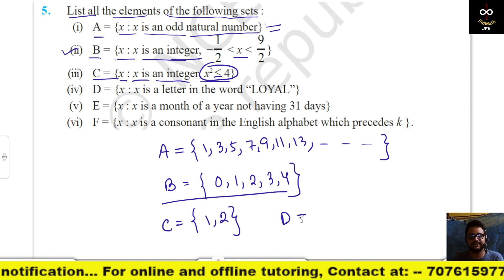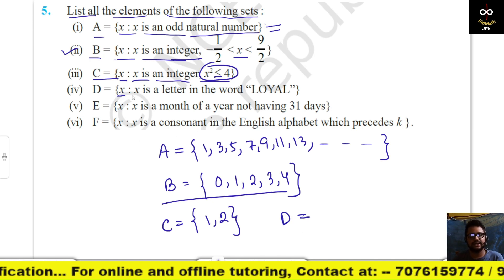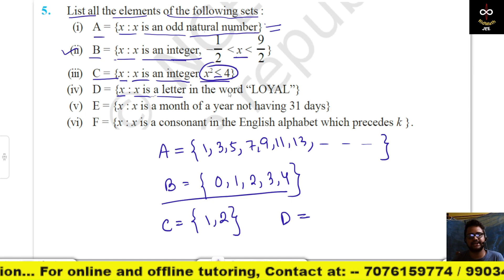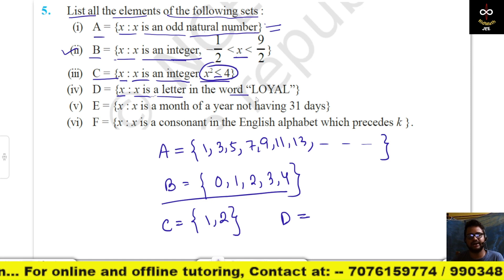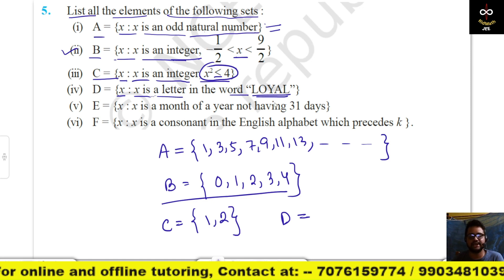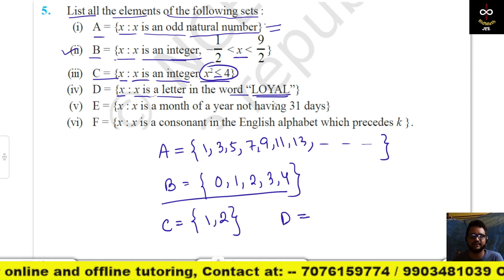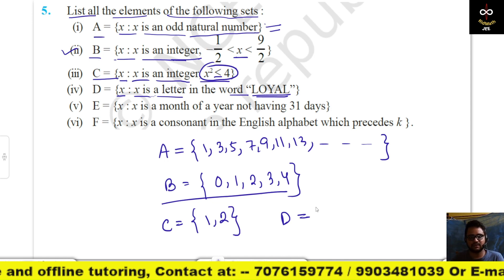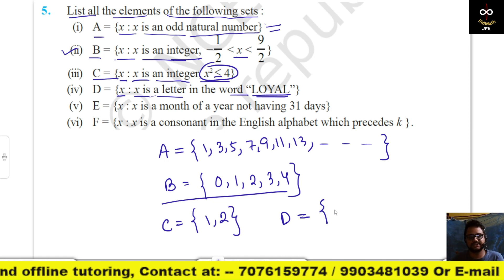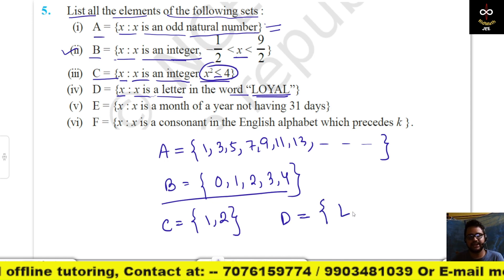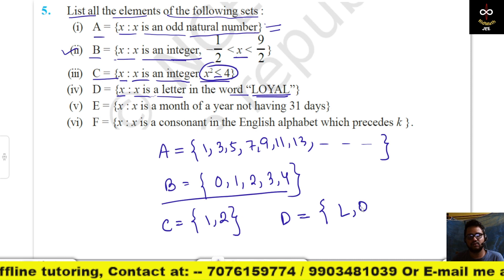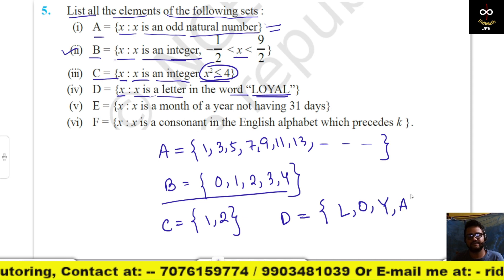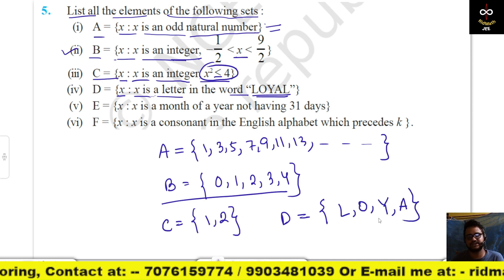D = {x : x is a letter in the word 'loyal'}. So D = {l, o, y, a}.